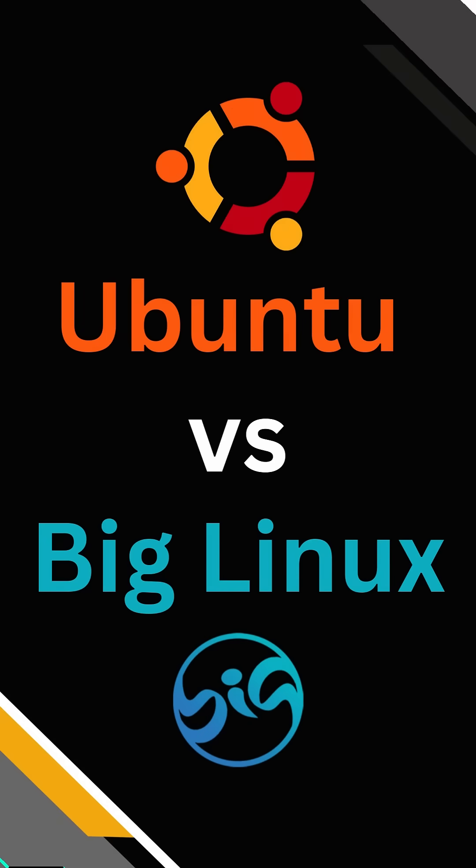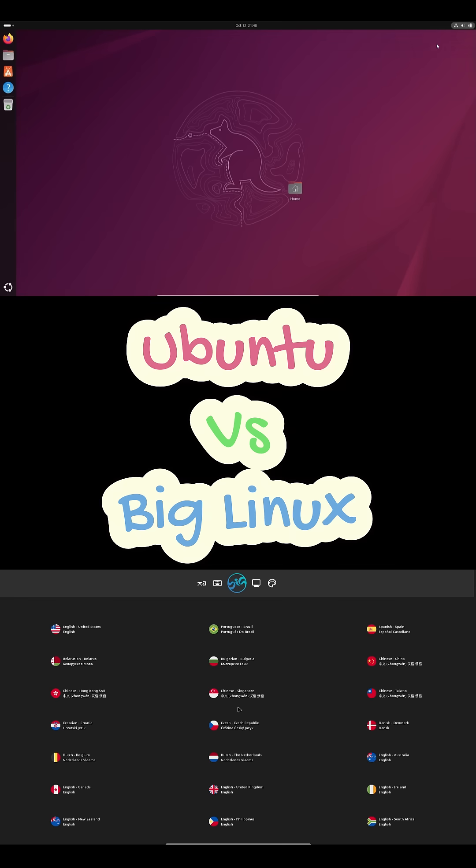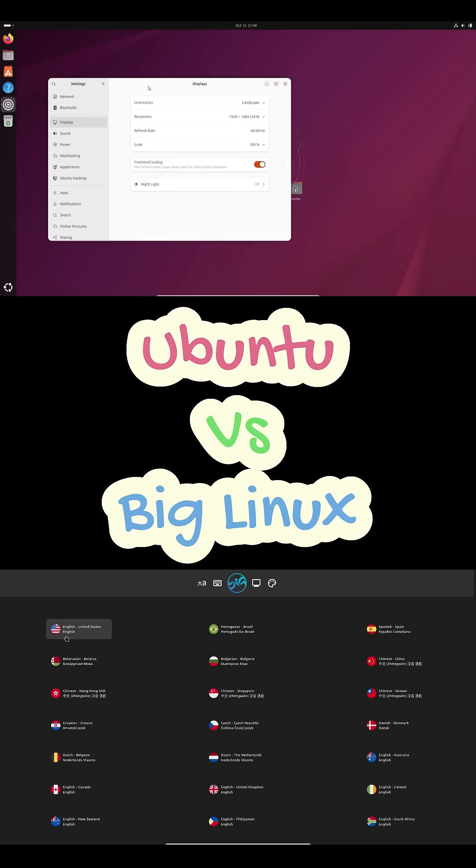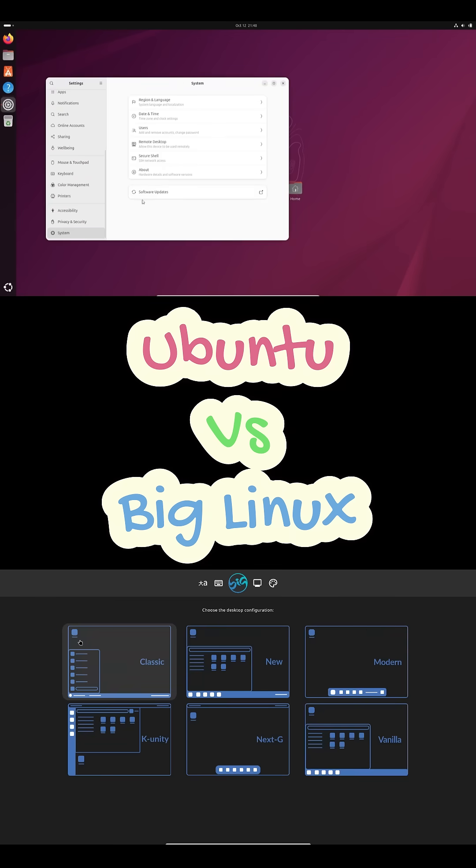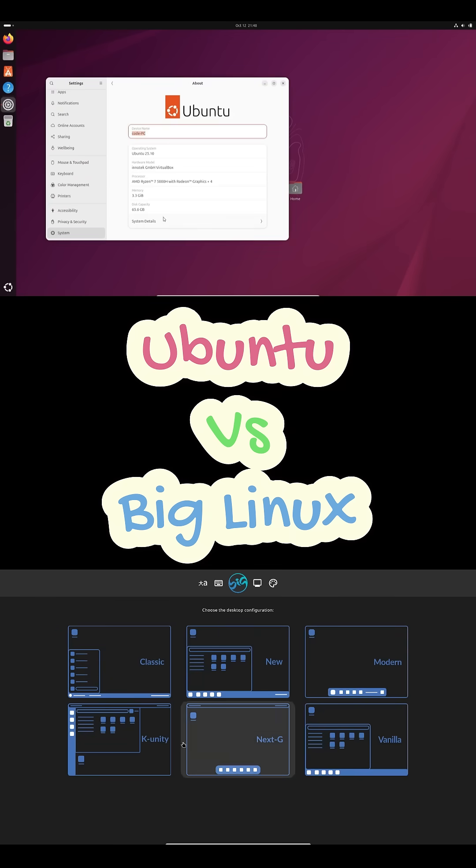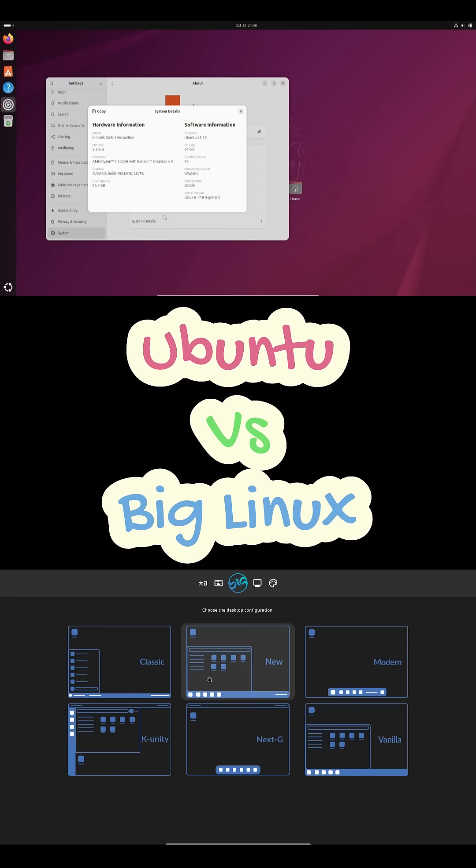Choosing between Ubuntu and Big Linux. One is the world's most popular Linux distro and the other is this hidden gem from Brazil that might actually surprise you. So yeah, let's settle this.